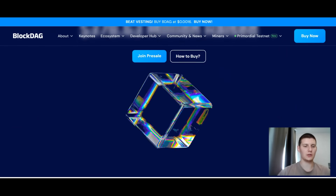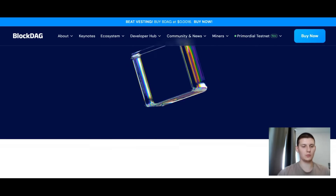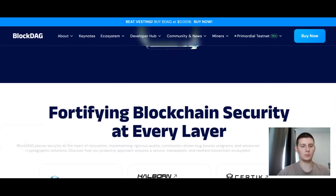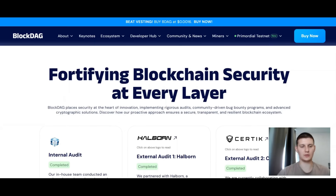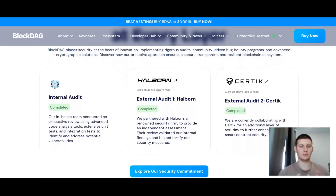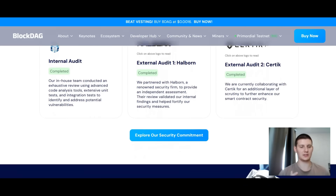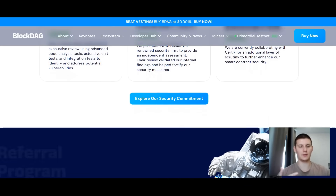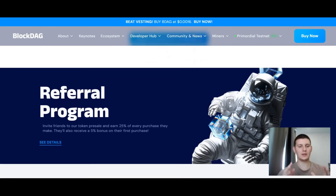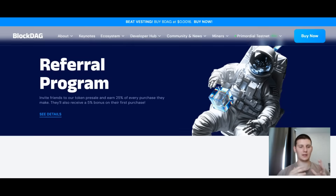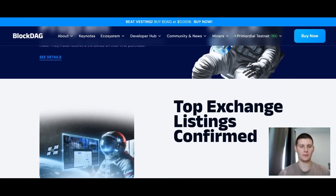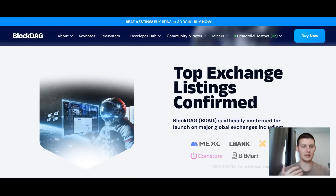BlockDAG uses the UTXO model and a hybrid proof-of-work in a DAG environment, which helps ensure both security and high performance. The project is also compatible with EVM, meaning developers can easily port existing smart contracts to BlockDAG. Their goal is high scalability, starting at around 10 blocks per second with the potential for 100 or more blocks per second in the future, including fast transaction finality.